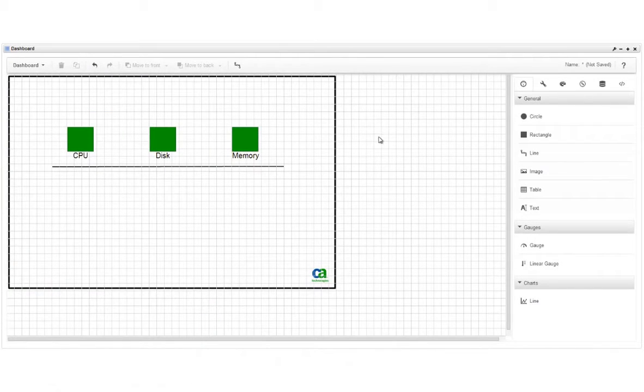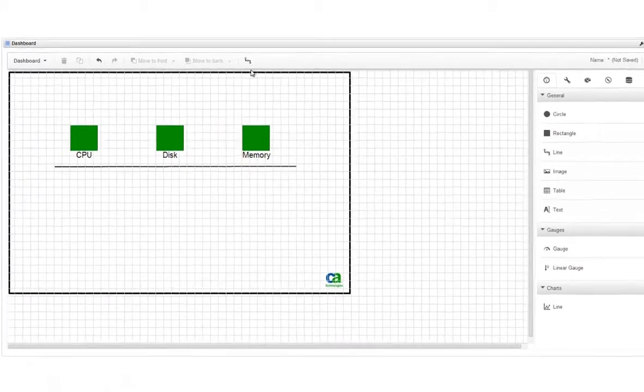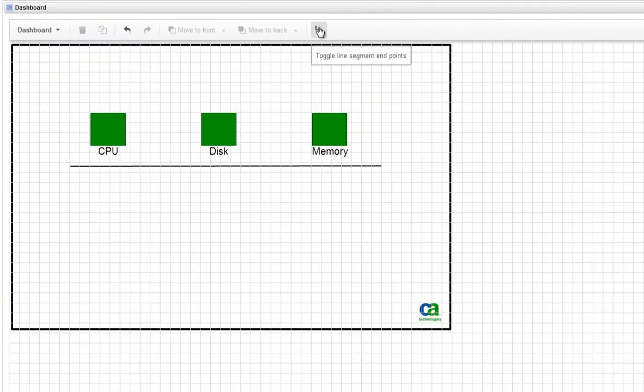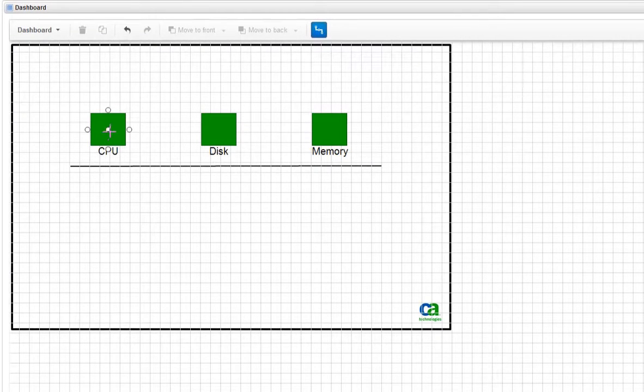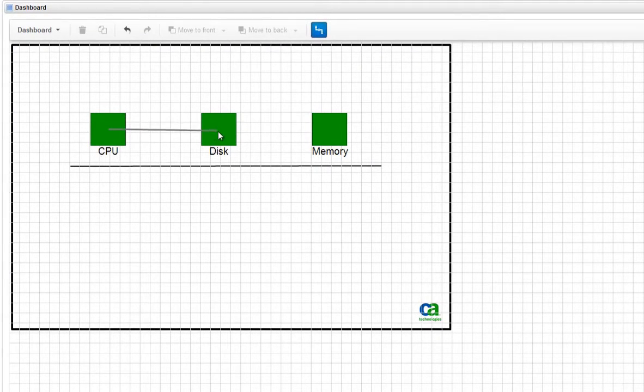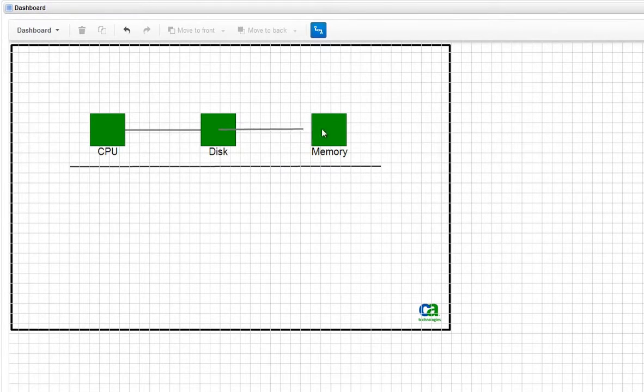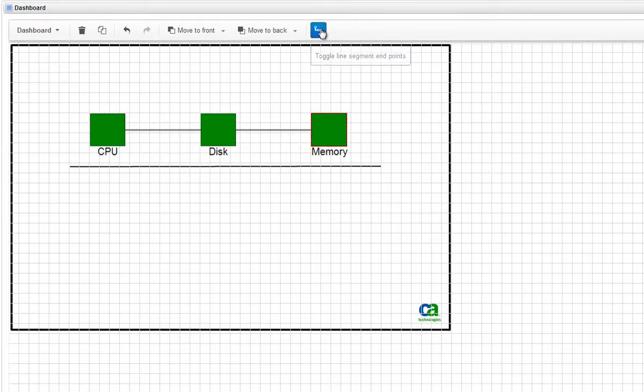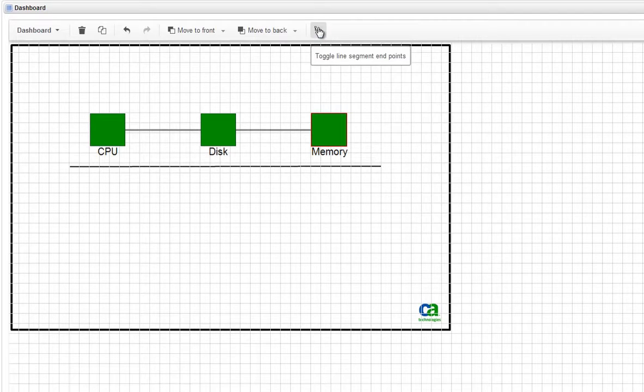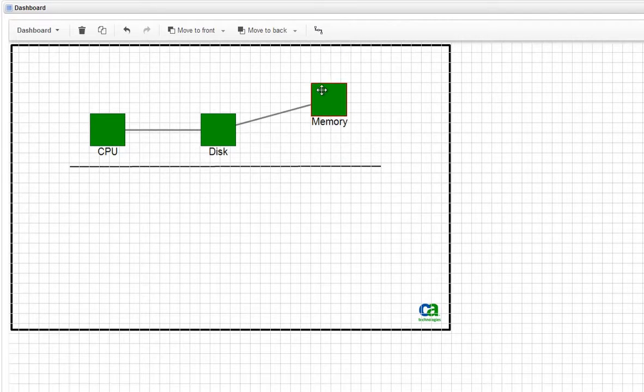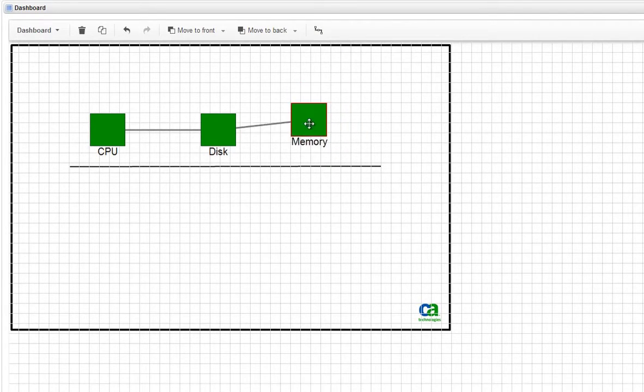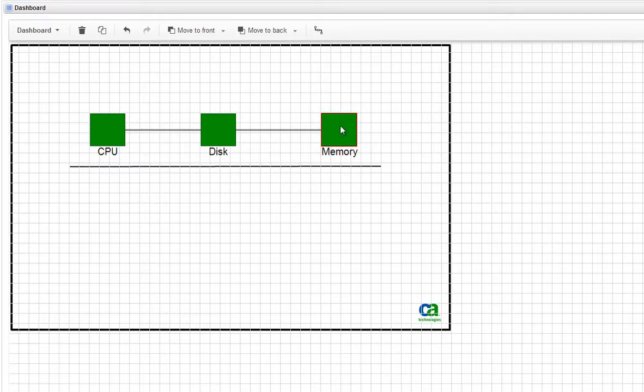Next, we want to connect these rectangles with a line, so we'll click the Connector Mode icon. Now we can drag from an anchor point on one widget to an anchor point on another. Click the Connector Mode to turn it off, and now because the lines are anchored, we can move the widgets around and the lines remain attached.